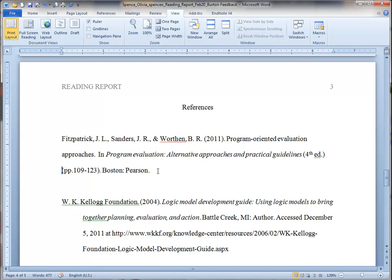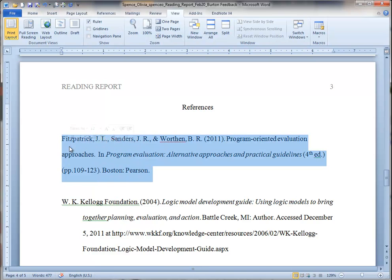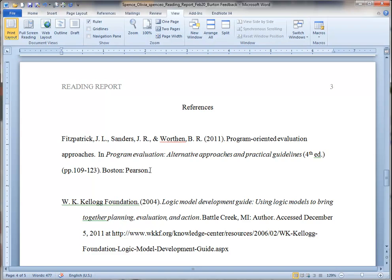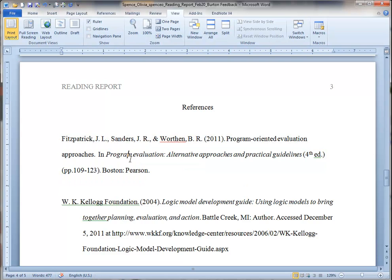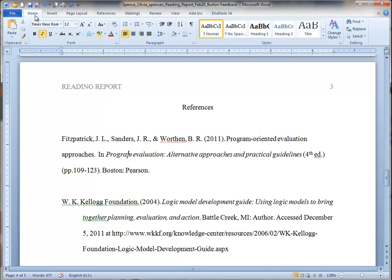We do not do that manually. Rather, we format this whole paragraph with what's called a hanging indent. H-A-N-G-I-N-G, hanging indent. To do that, we go up to the home menu.